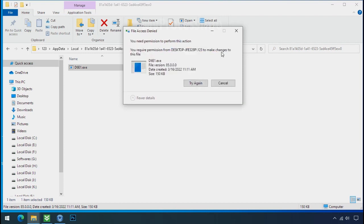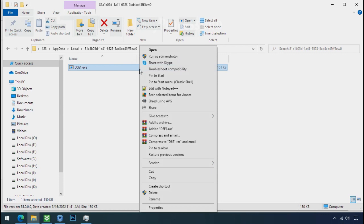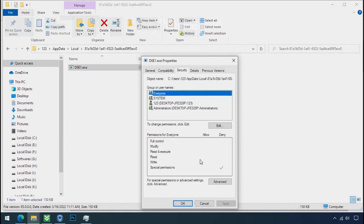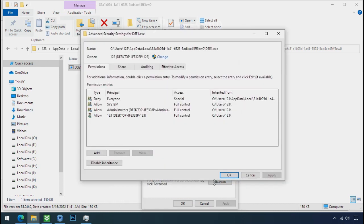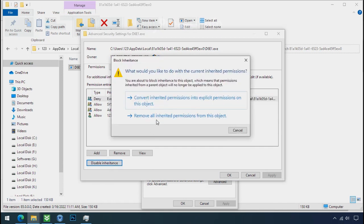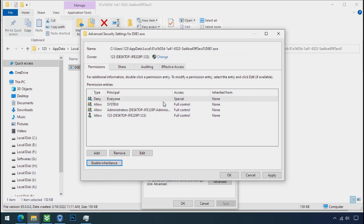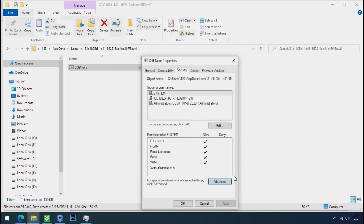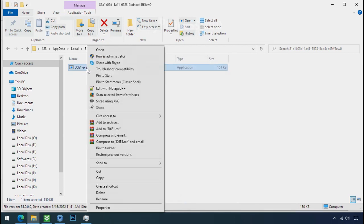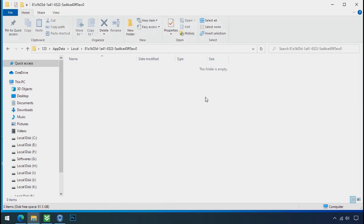To get the access of this file, right click on file. Properties. Security tab. Click on advance. Select everyone. Click on disable inheritance. Click on convert inheritance permission. Select everyone and remove it. Apply ok and ok. Now you can delete this ransomware file. Do same for the another one. Now we have successfully removed the ransomware files from the PC.